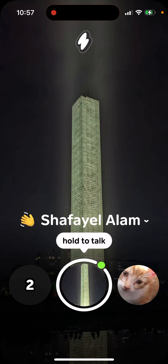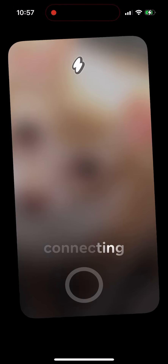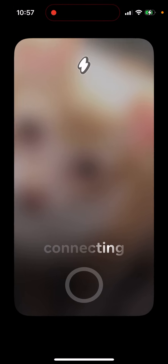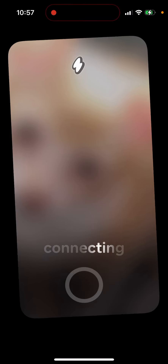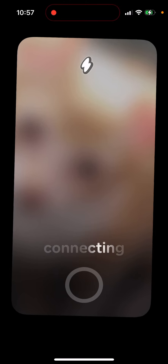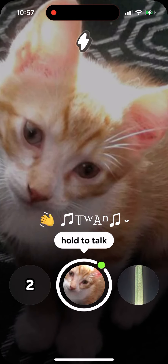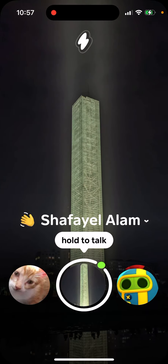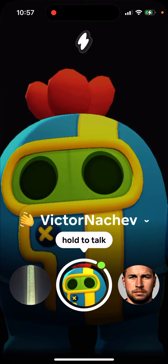You just tap and hold to talk. If it shows 'connecting,' it means that person is just not near their phone. You hold to talk, and you basically don't end the call — you just put it down.